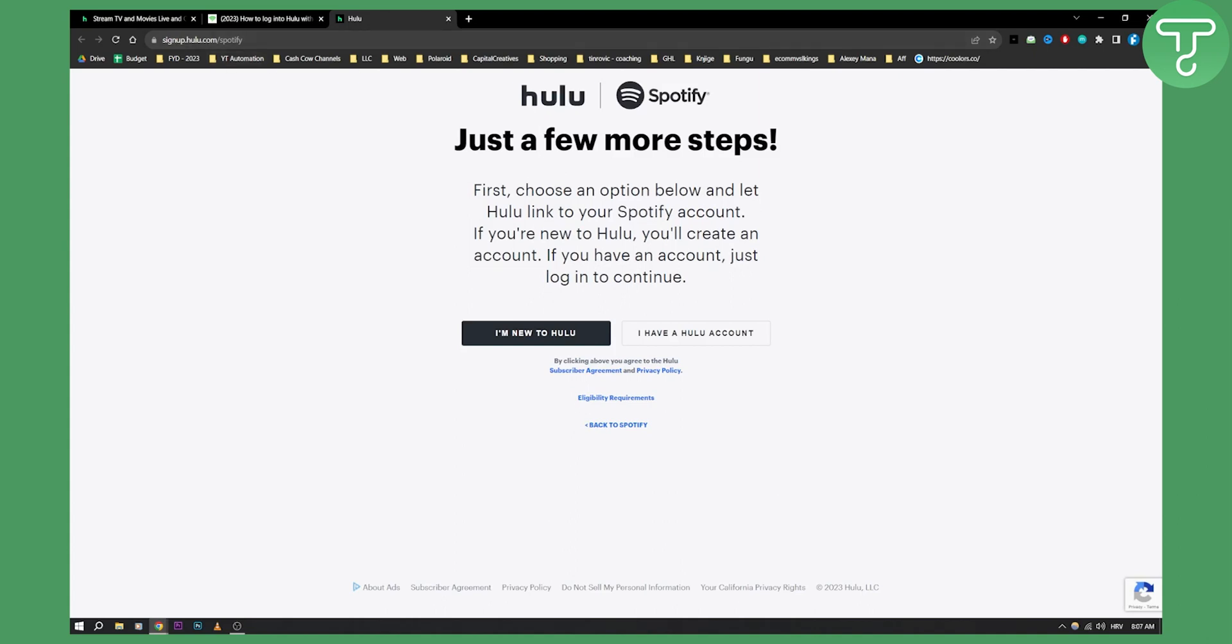As you can see here, just a few more steps. First choose an option below and let Hulu link to your Spotify account. If you're new to Hulu you'll create an account. If you have an account just log in to continue.